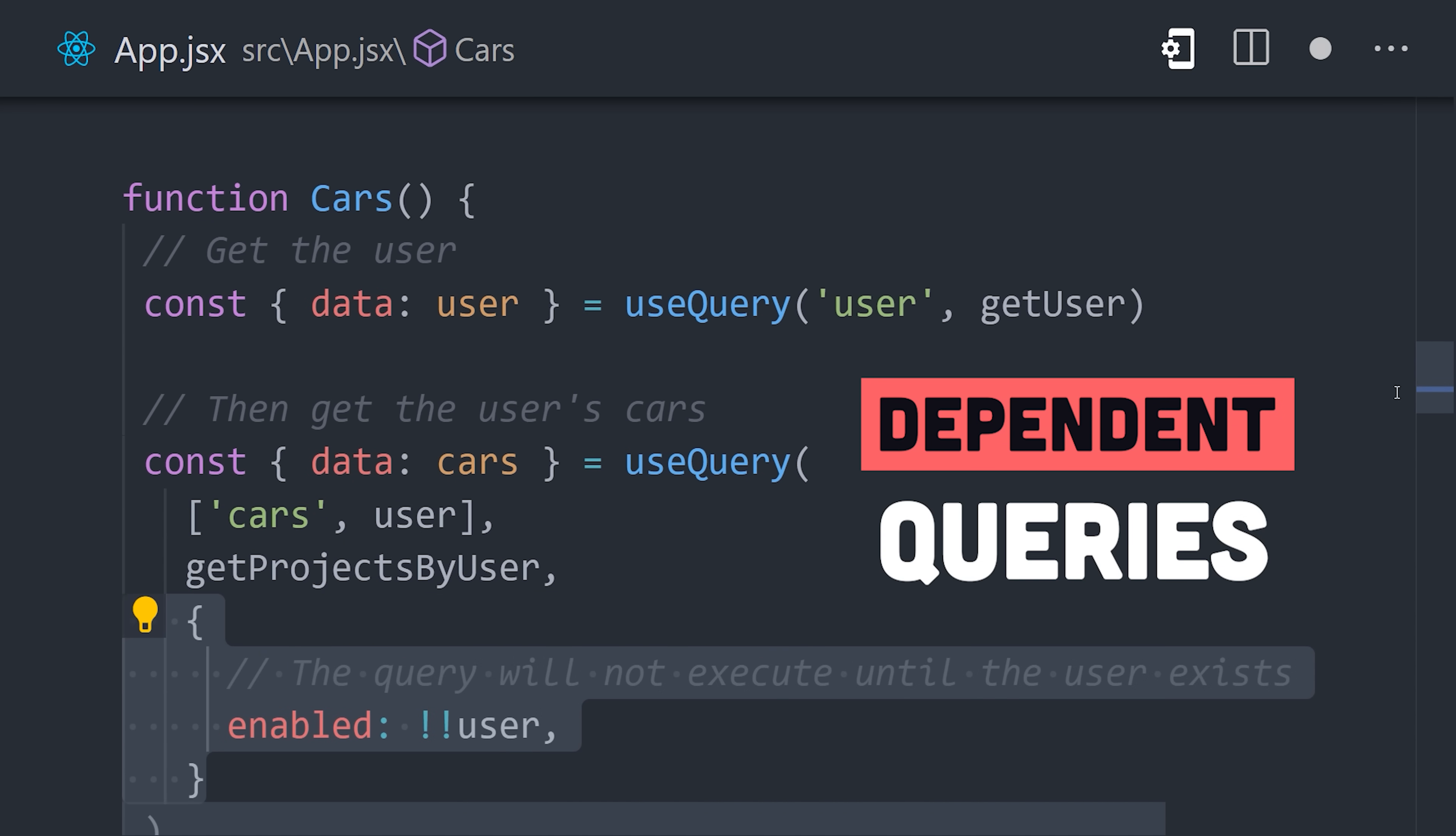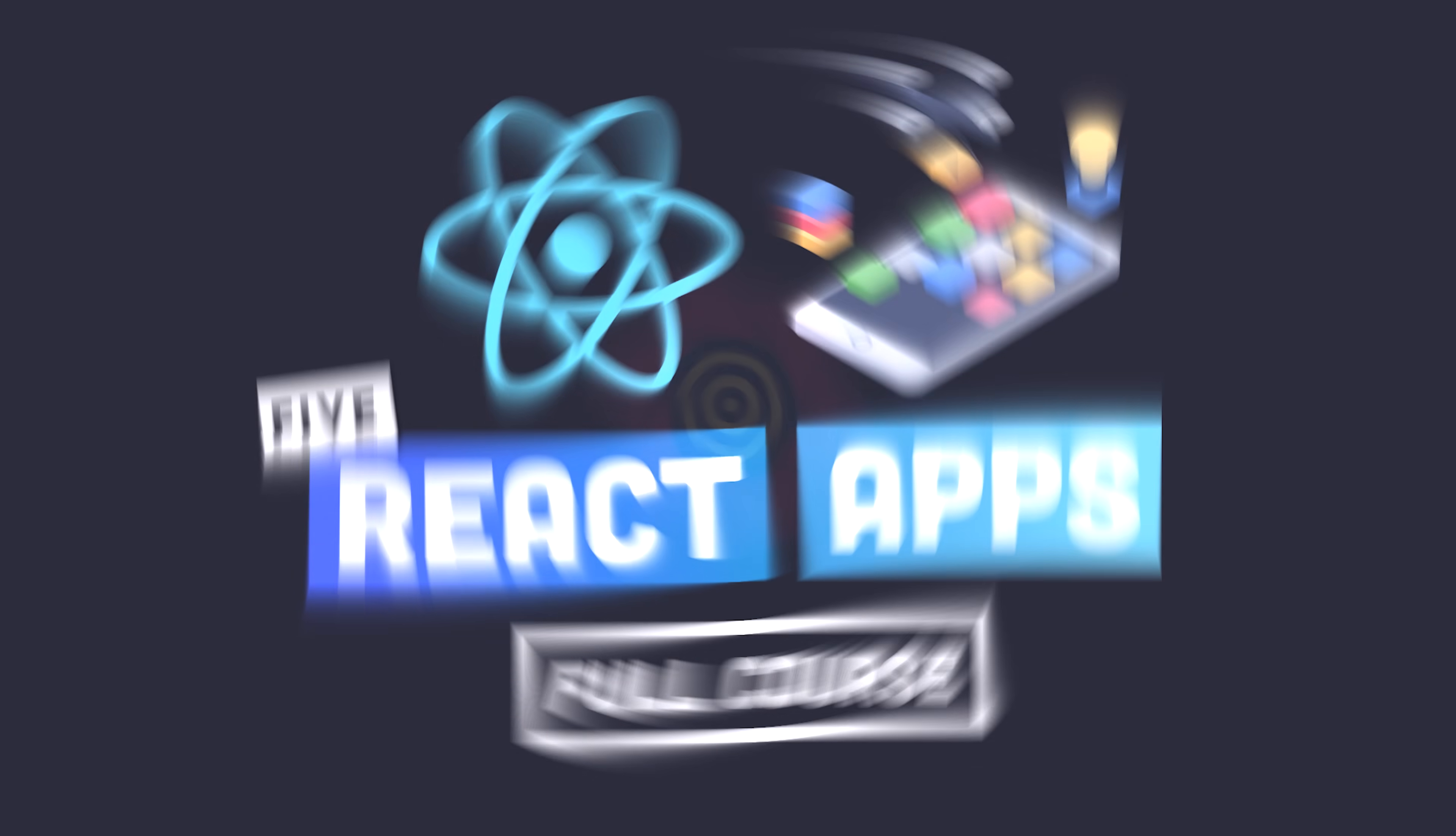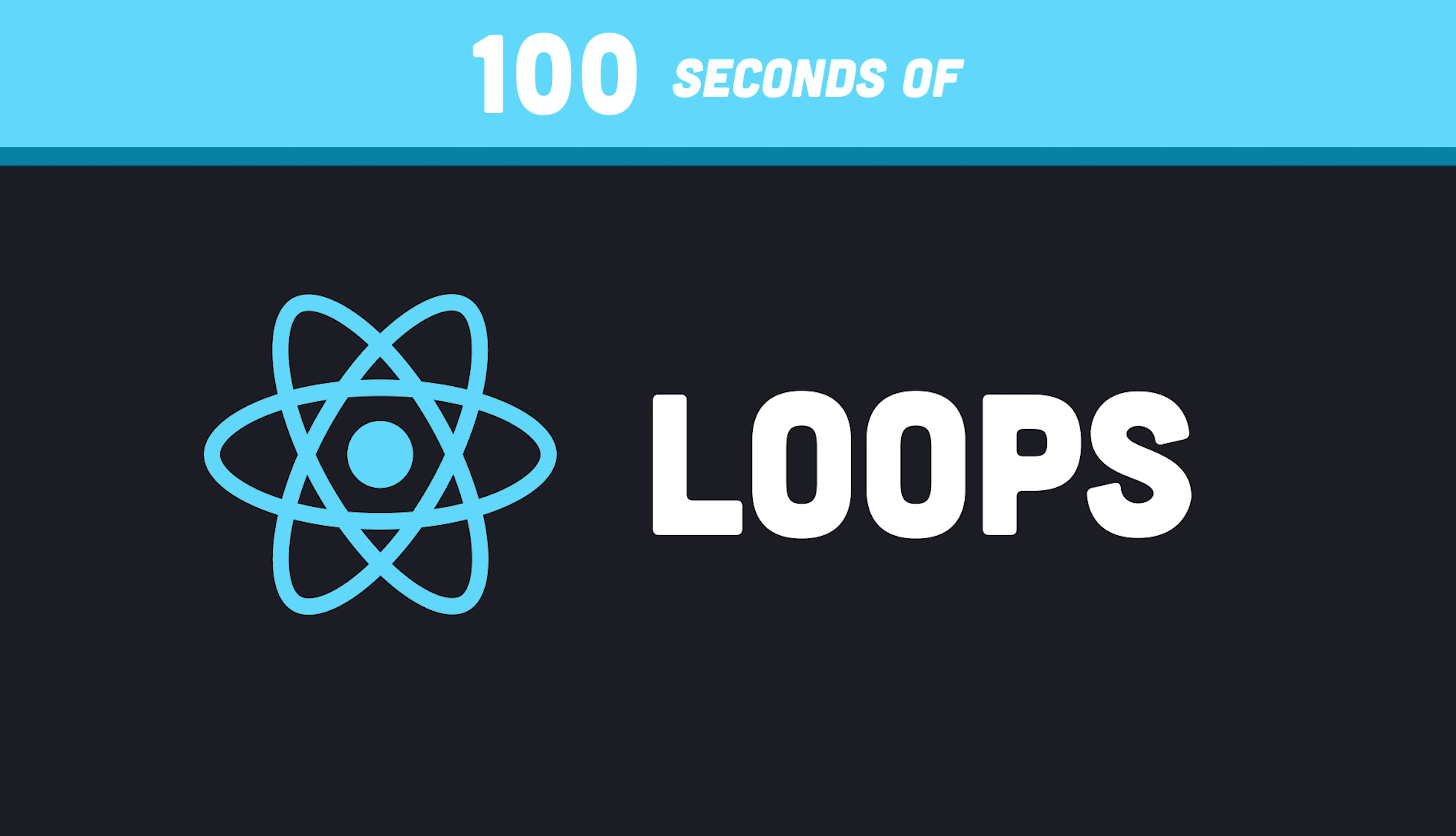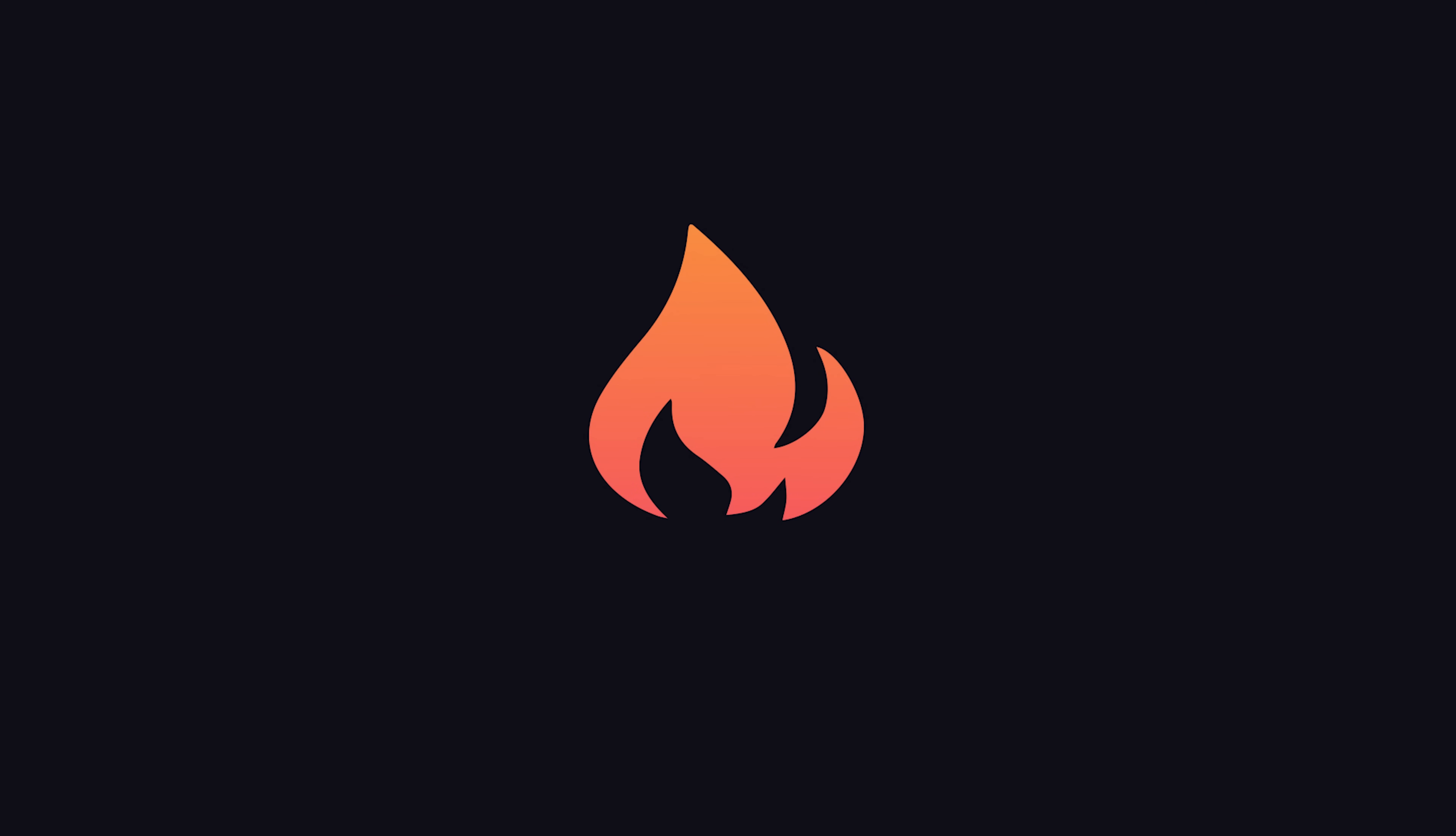Like I said before, they've thought of everything. This has been React Query in 100 seconds. If you want to see more content like this, enroll in my full React course on Fireship.io. It breaks down a ton of React concepts in 100 seconds or less. Thanks for watching, and I will see you in the next one.